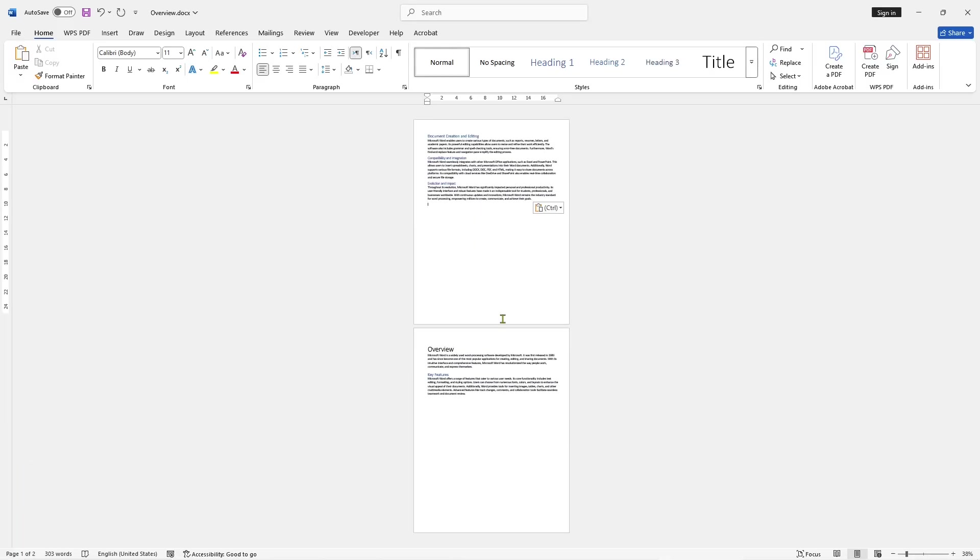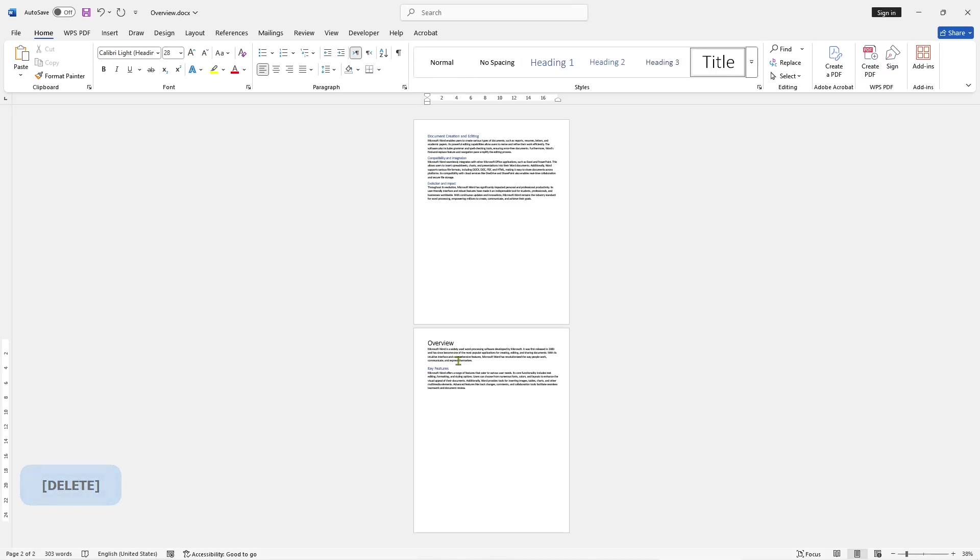So it will automatically move the page. Okay, that's it for this basic Microsoft Word tutorial on how to move pages.